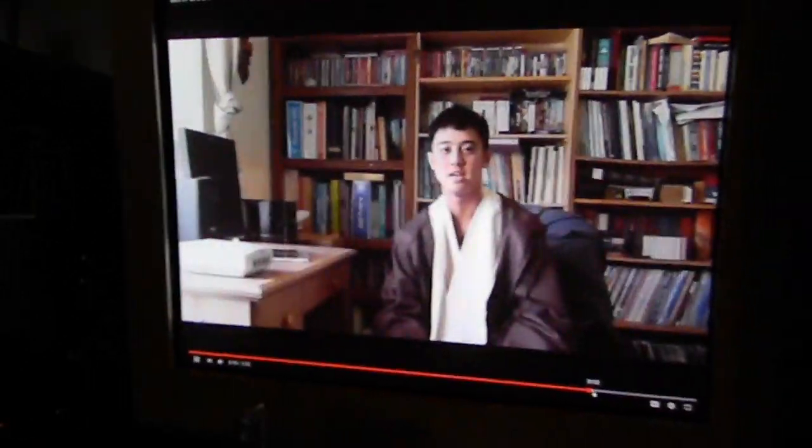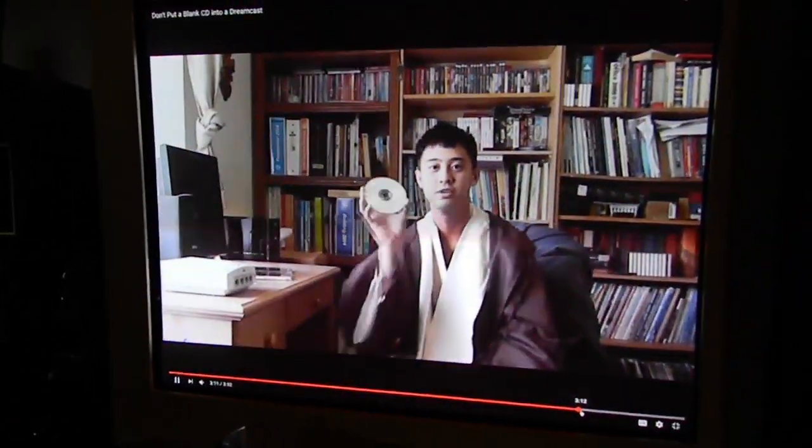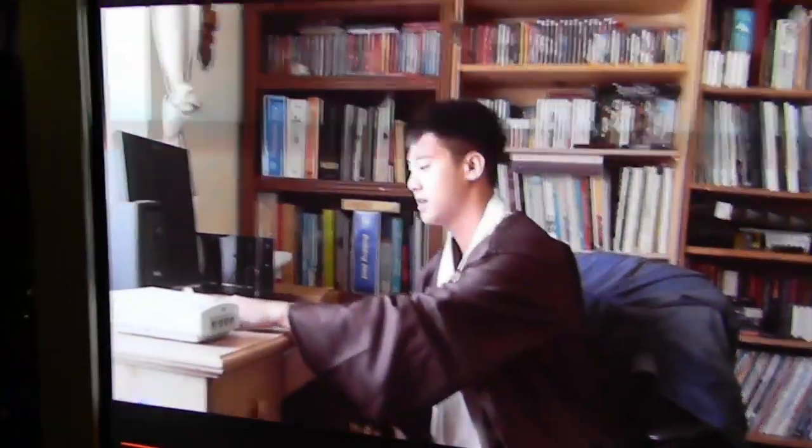So the lesson that we learned today is that you should never put a blank CD into a Sega Dreamcast. Just you fucking wait. This shit's happening right now. This will be its own video. It's coming together soon.